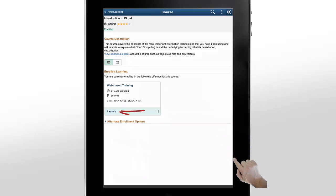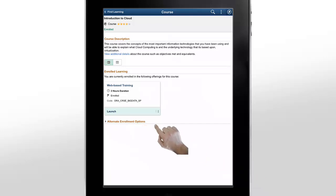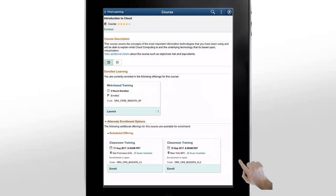Notice that for the course offering selected, Launch is displayed instead of Enroll. All of the course offerings except the one that you enrolled for are shown under Alternate Enrollment Options.